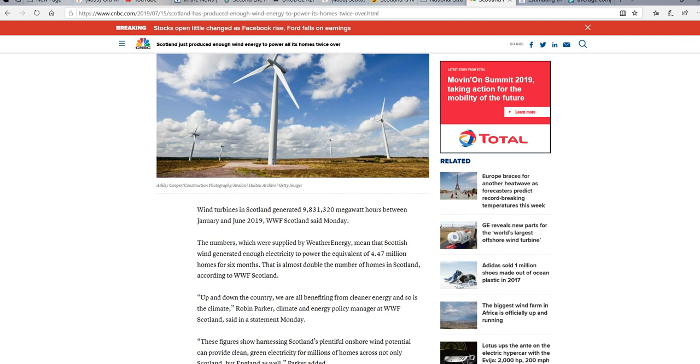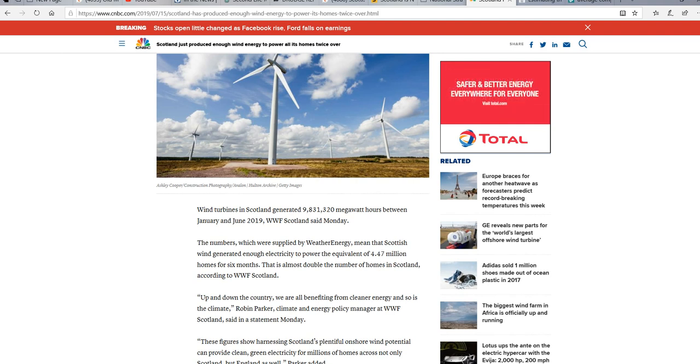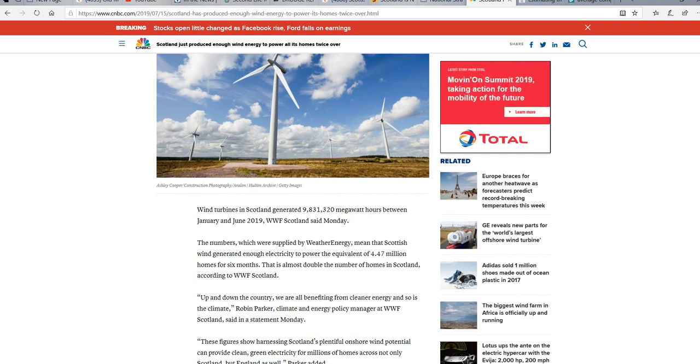Wind turbines in Scotland generated 9,831,320 megawatt-hours between January and June 2019. WWF Scotland said Monday, and I'm assuming that's not World Wrestling Federation. Numbers which were supplied by weather energy mean that Scottish wind generated enough electricity to power the equivalent of 4.47 million homes for six months. That is a lie, and I'm going to show you how the numbers work out.